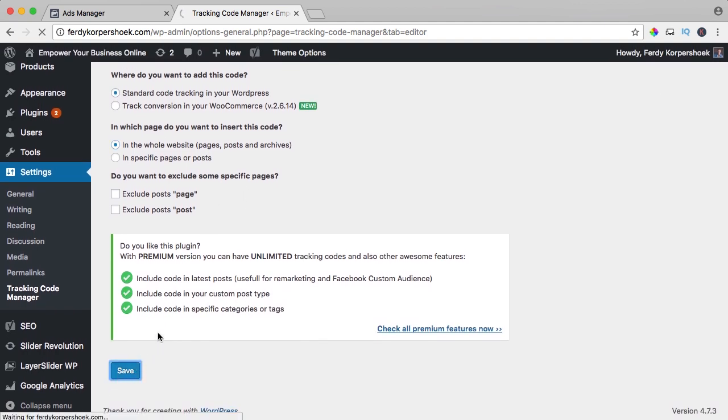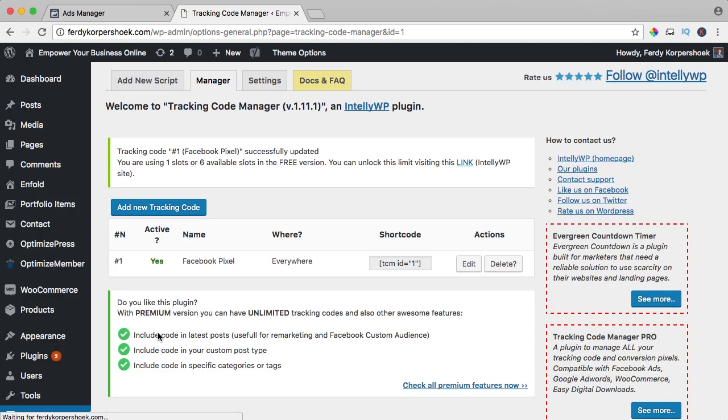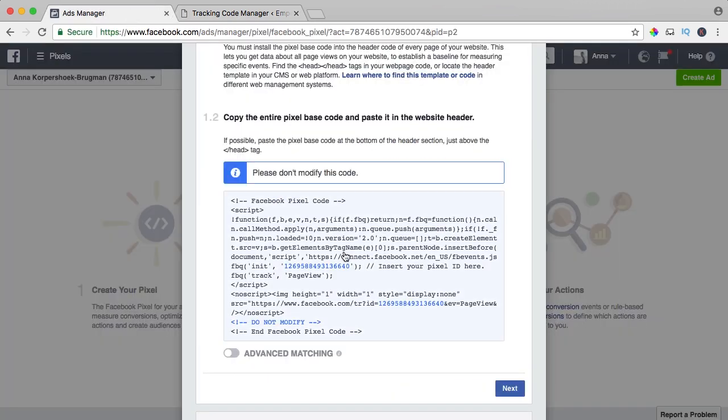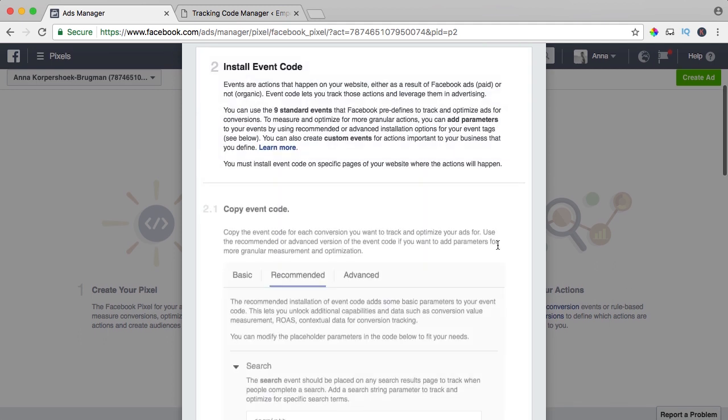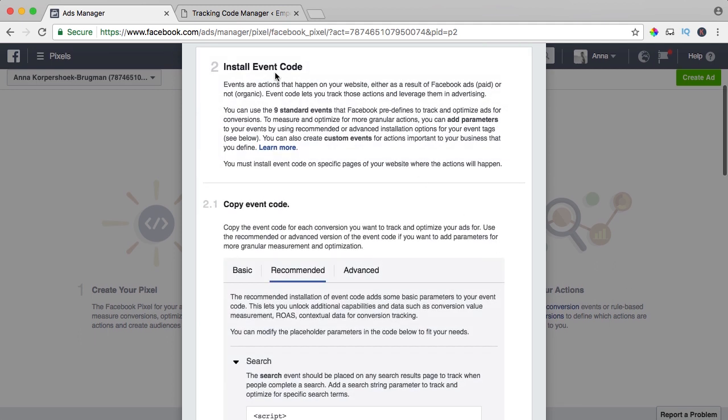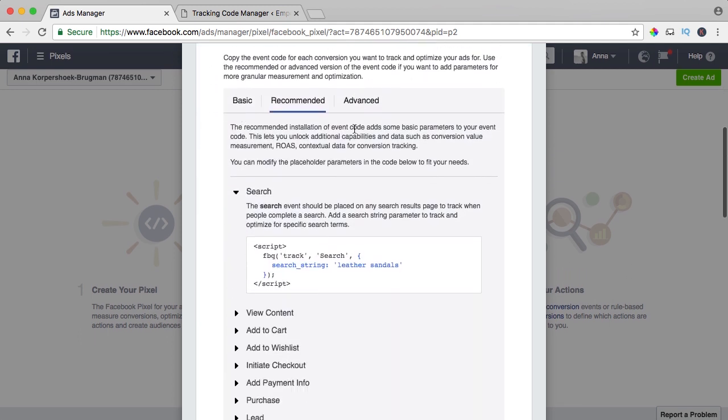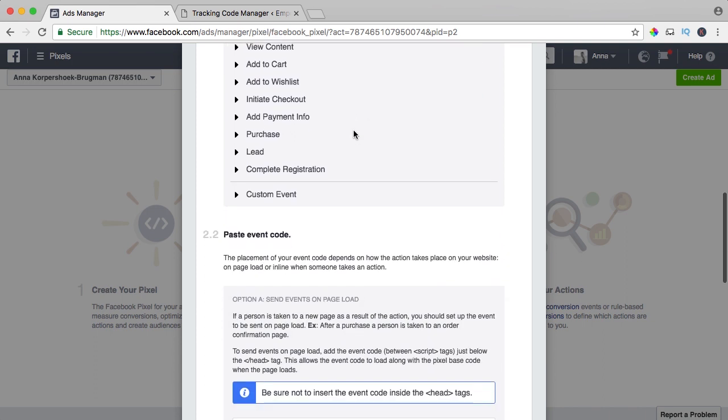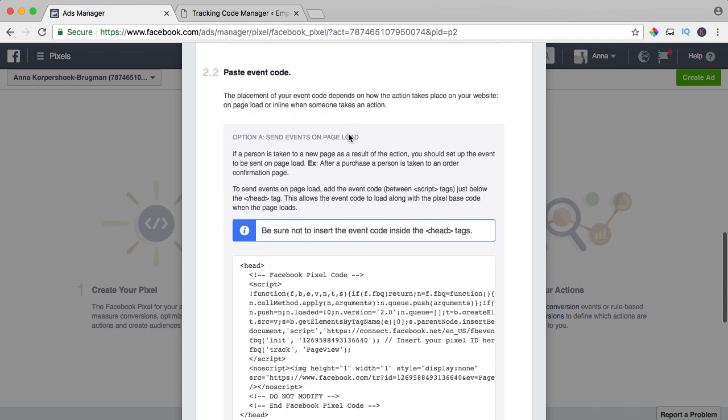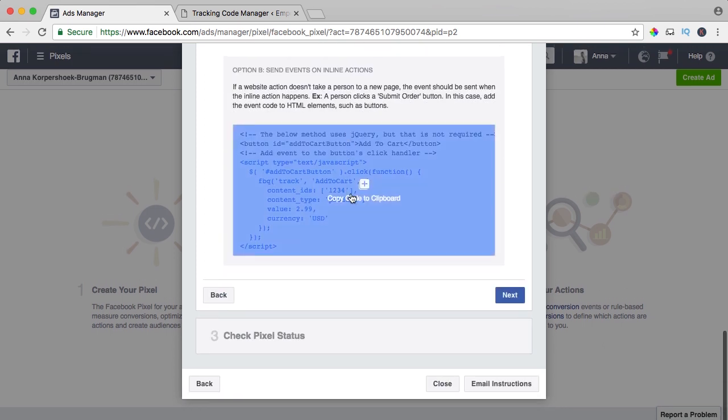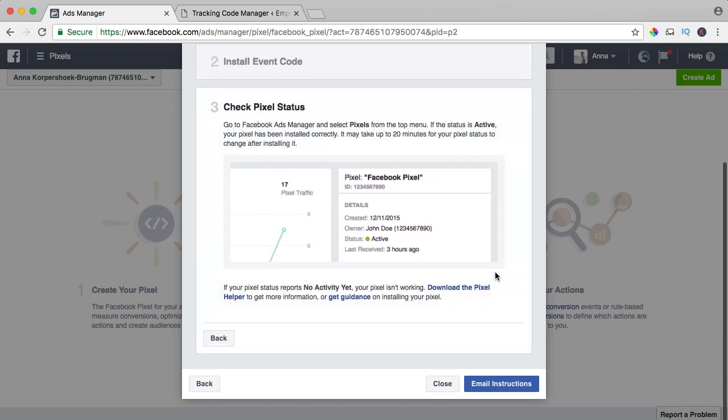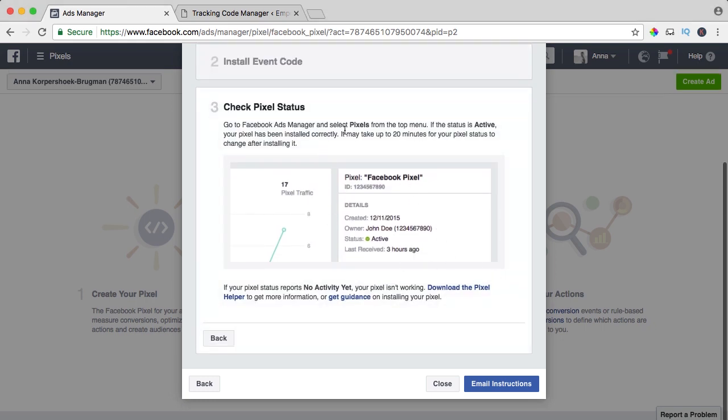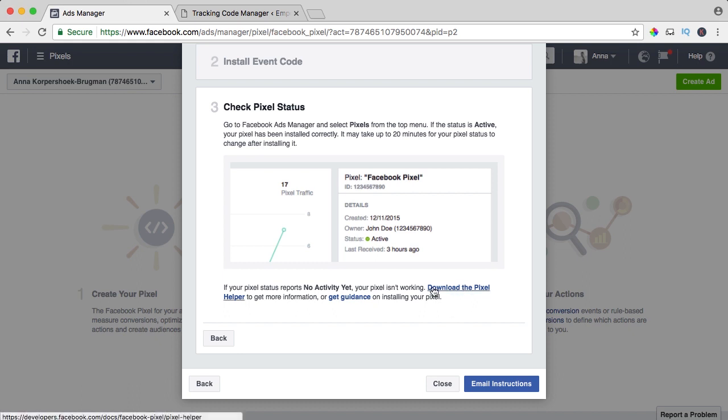Now we've installed our Facebook pixel. I click on next, install event code, we'll take a look at this later. I click on next, I just want to check if everything is working. Here it says it may take up to 20 minutes for your pixel status to change after installing it. So we can wait. What you also can do, we can download the pixel helper. It's an extension for Chrome, so I click over here.